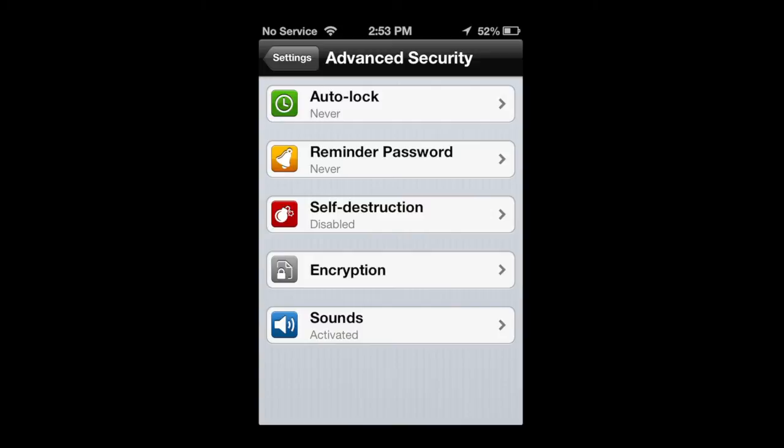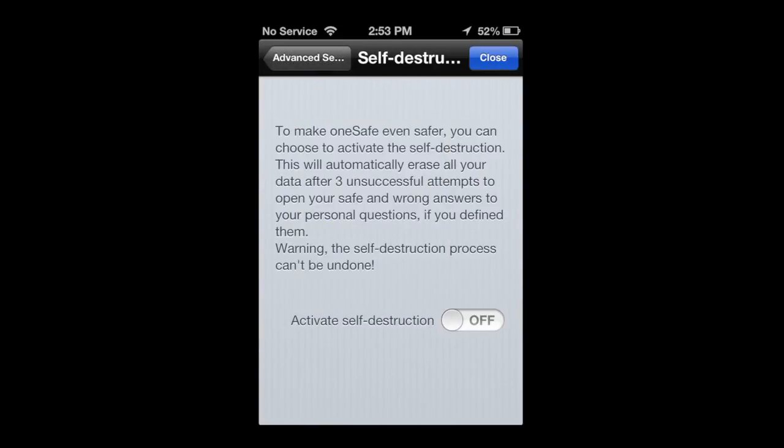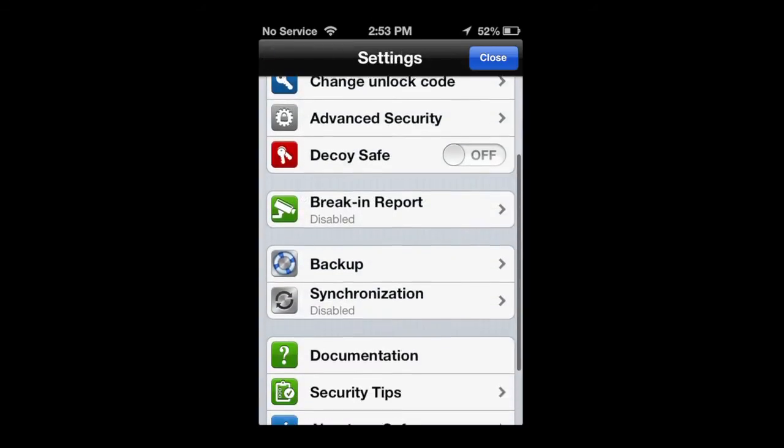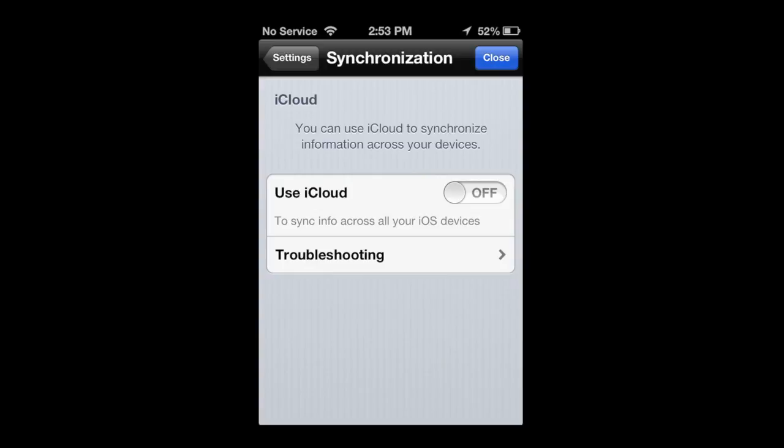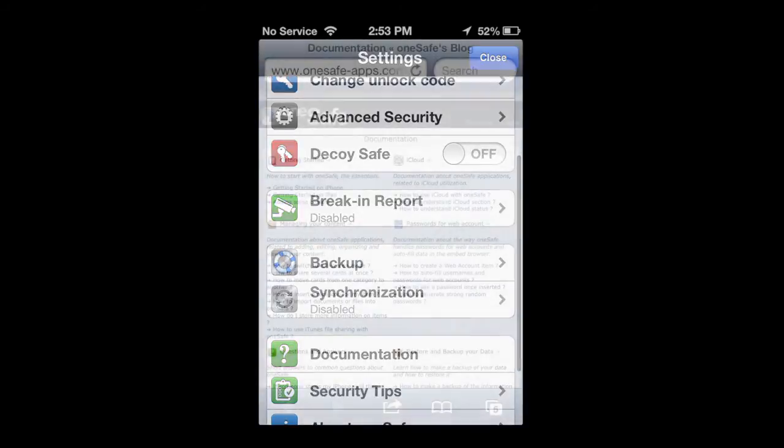After three unsuccessful attempts, it's wiping the app. So make sure you have a backup of this. You can see backup synchronization there through iCloud. There are some troubleshooting tips there for iCloud, and you can back up through Wi-Fi and iTunes.